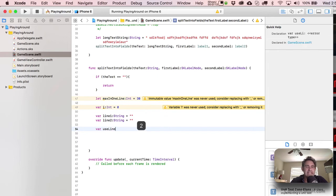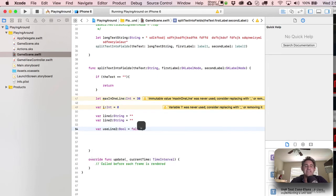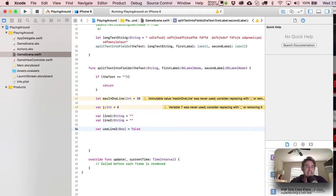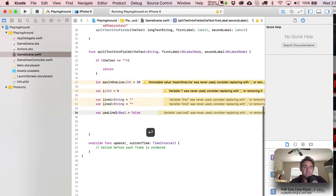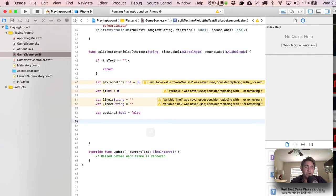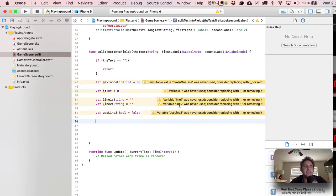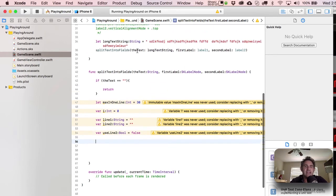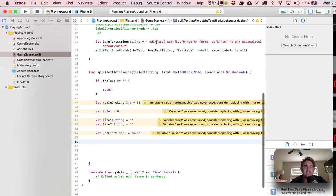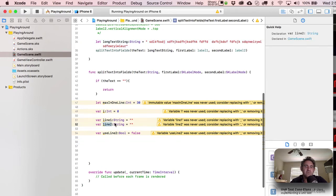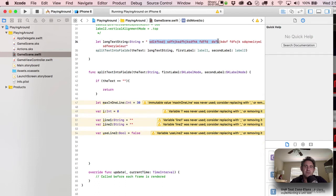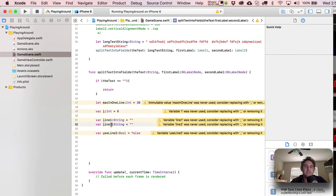So now what we're going to do is we're going to say let, and then this is going to be a variable max in one line, and that's going to be the number of characters, or it's going to represent the number of characters that we want to see at the most in one line. And let's do something like 30. I probably only have about 60 characters up there anyway. And then after you've established that, let's just write a little single character variable and it's called I, and this is going to be an integer. It's going to equal zero to start off with.